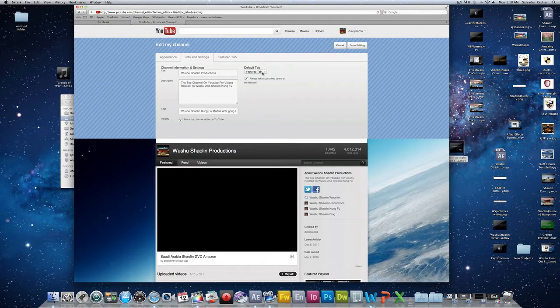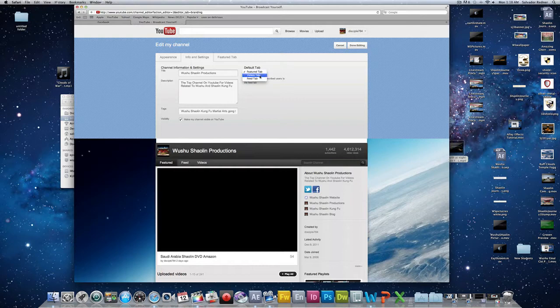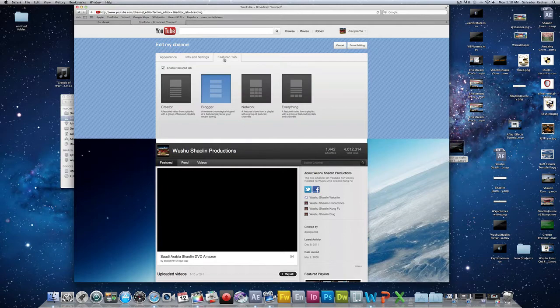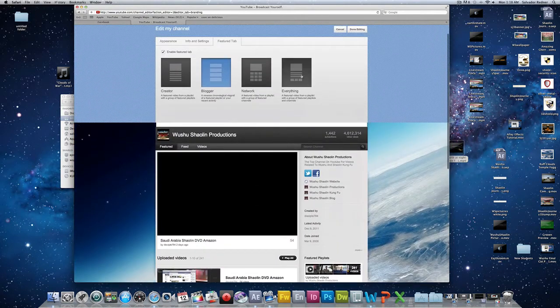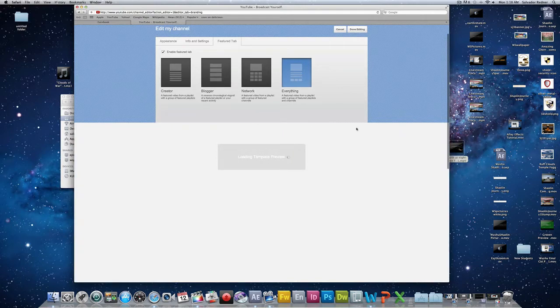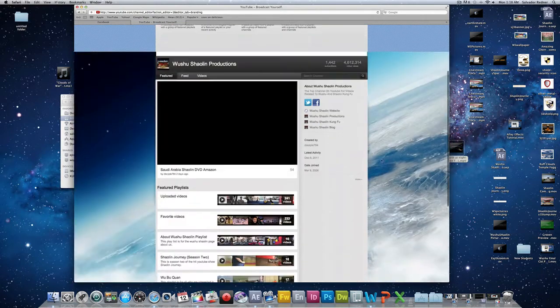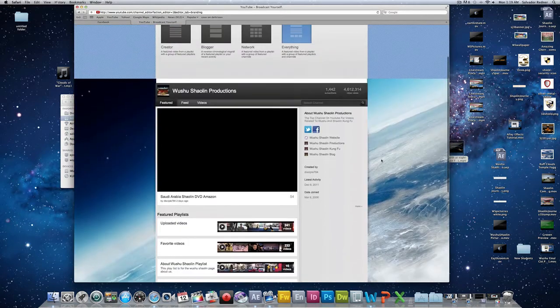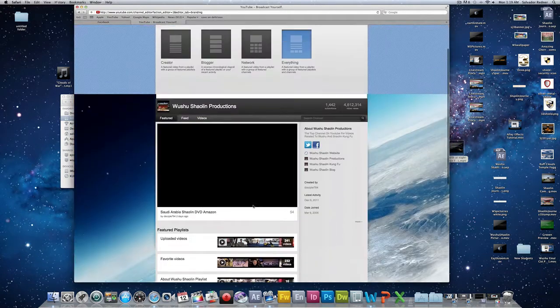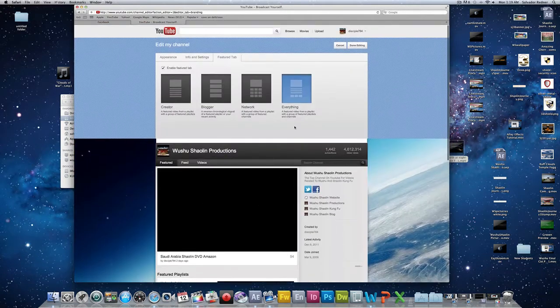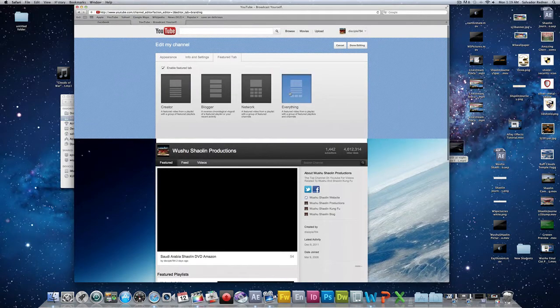You can choose whether you want the default tab to be your Videos tab or your Featured. I like my Featured. On the Featured tab, you can now change the layout of your website. For instance, if you want to have everything included, you would click this one and it includes all of the various features of this.